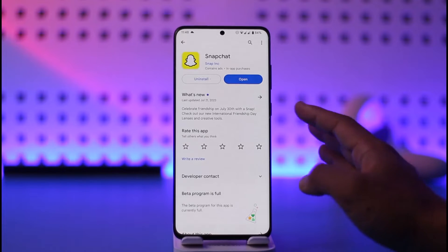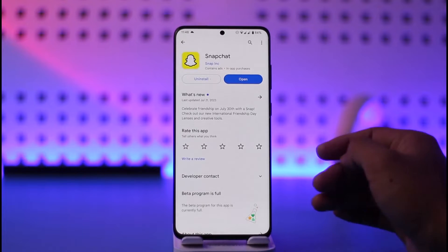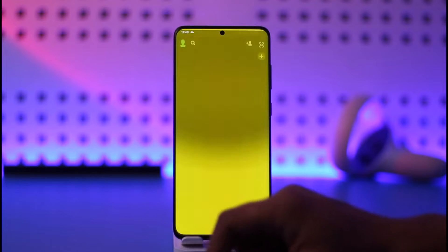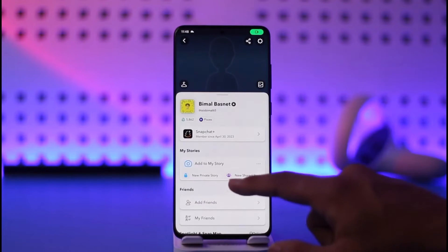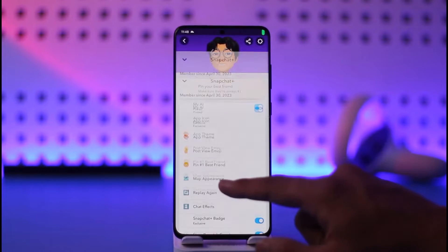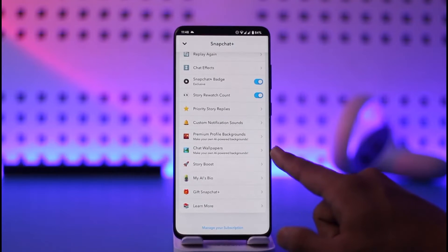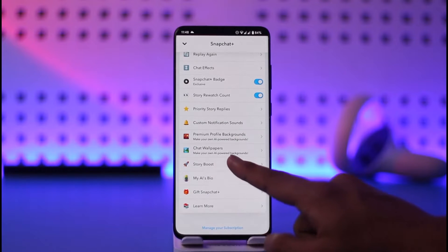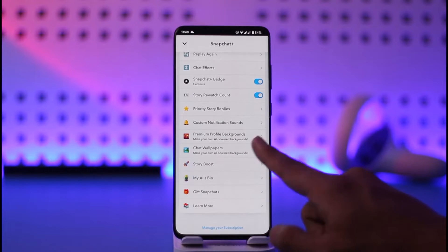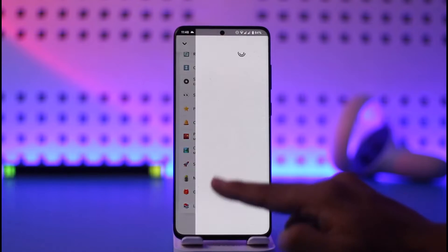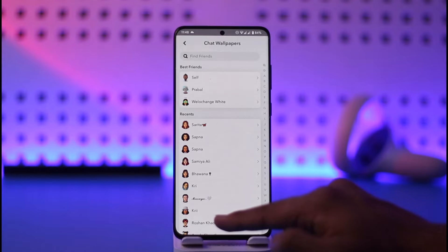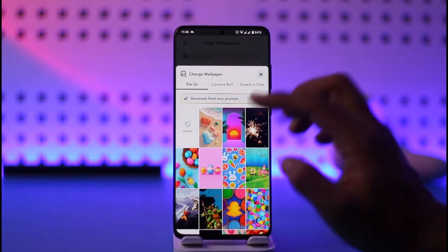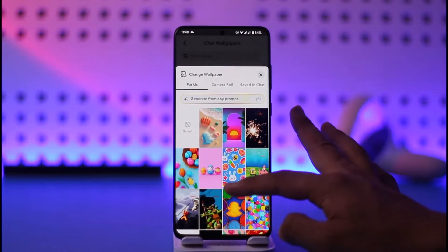If you don't have a Snapchat Plus subscription you will not be able to do this. So go ahead and open the Snapchat app, tap the profile icon, go to Snapchat Plus features, and here you can see 'Chat Wallpapers.' It says 'Make your own AI-powered backgrounds.' All you have to do is tap on this option and select a person to whom you want to enable a background.